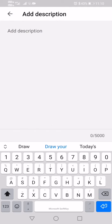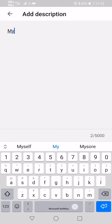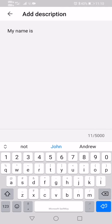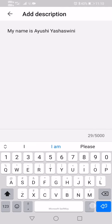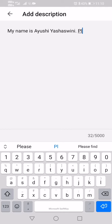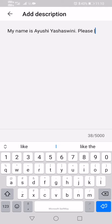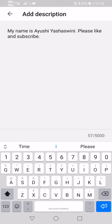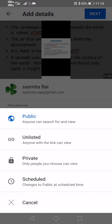Now we also have to give a description. You can give anything as a description. I'll give my name: 'My name is Ayoshi.' Also, I'll add 'Please like and subscribe my video' as part of my description.